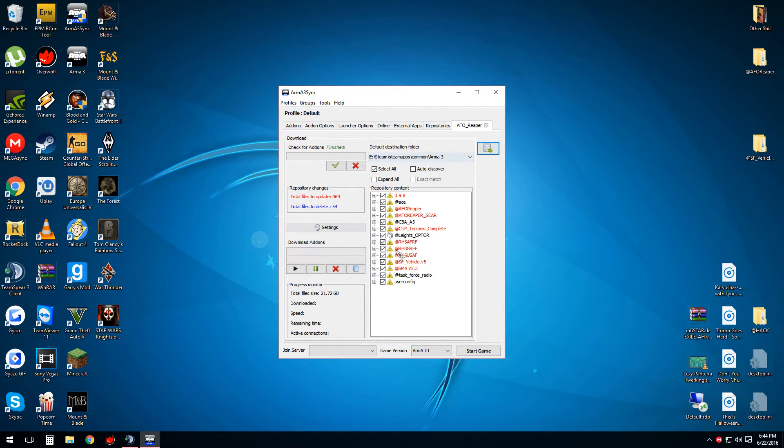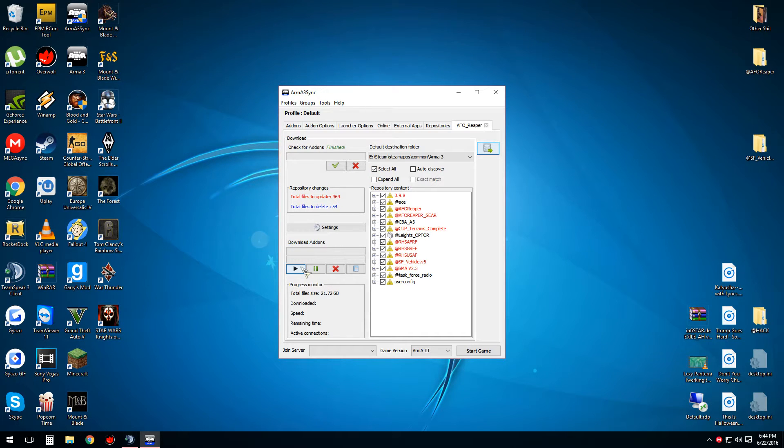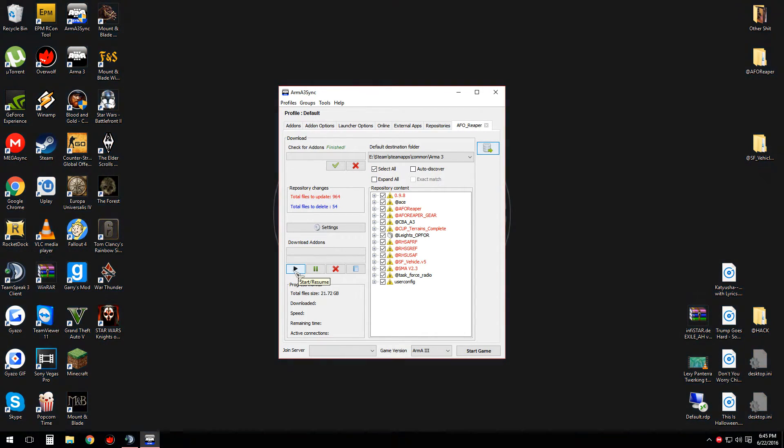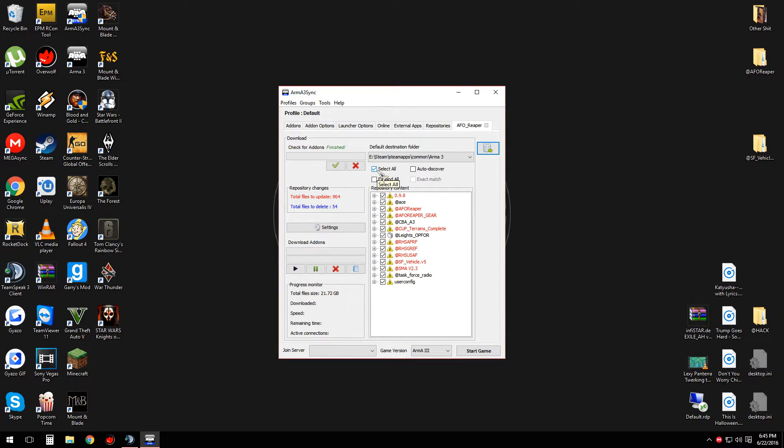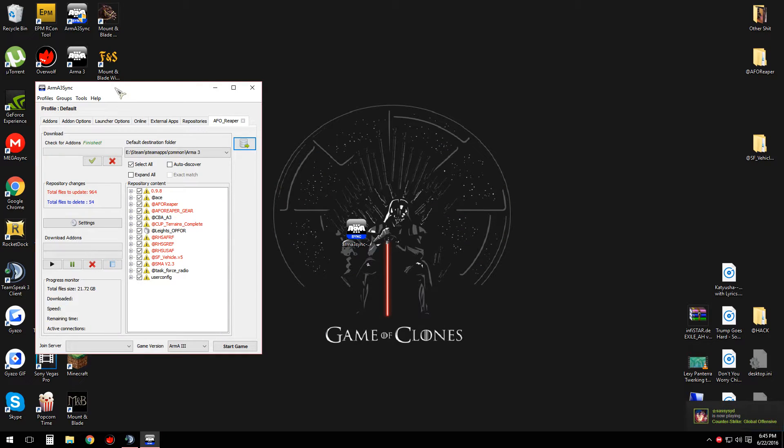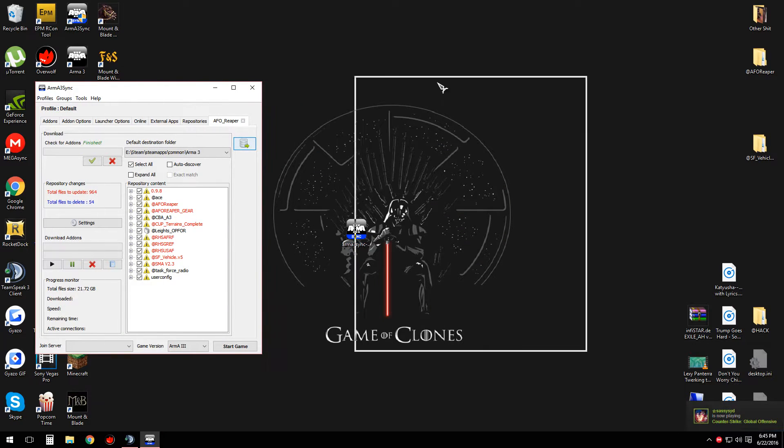Now since I've already got all these mods downloaded, I'm not going to do it. But once you've downloaded all the mods, you do not want to close this. You're going to want to leave it open, and you'll see why in a minute.